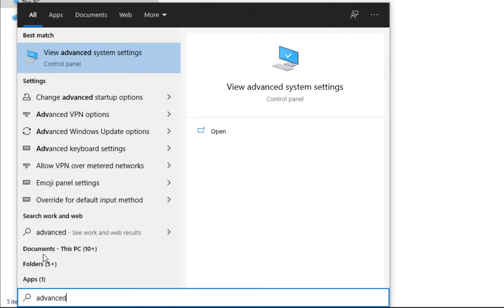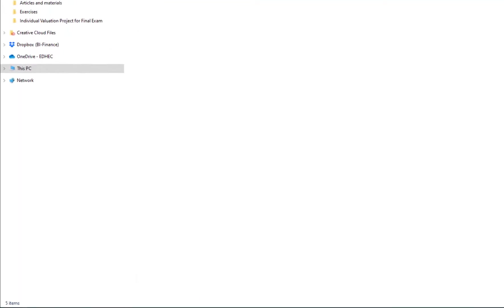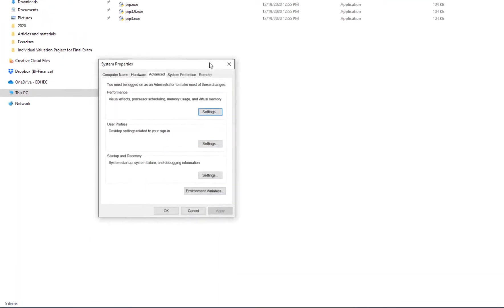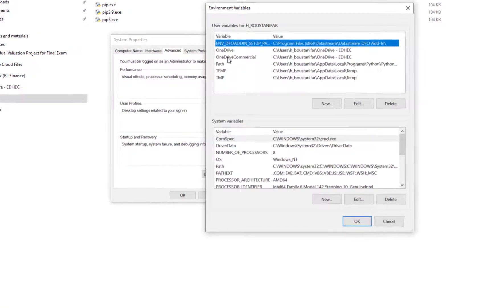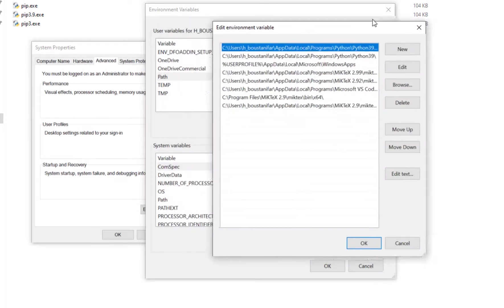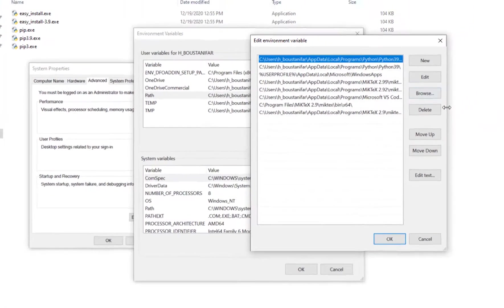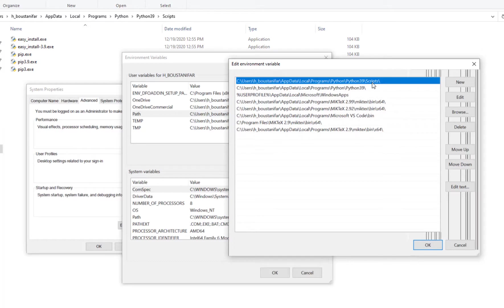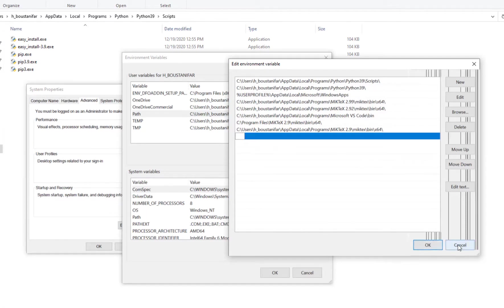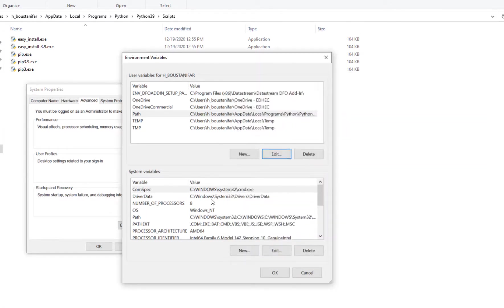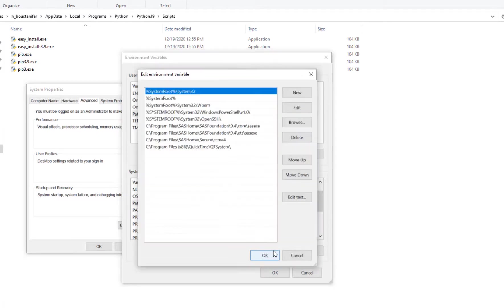Then I go to advanced system settings for Windows and environment variables. Here I'm looking at path and I go edit. I try to see if the path exists here or not. Well, this exists here. If it didn't, I would have added a new one and added this path. I already have it, so I don't need to do anything here. Then I check the path in the system variables.